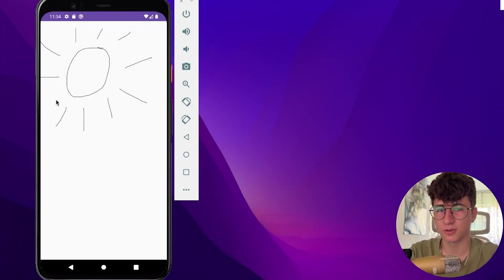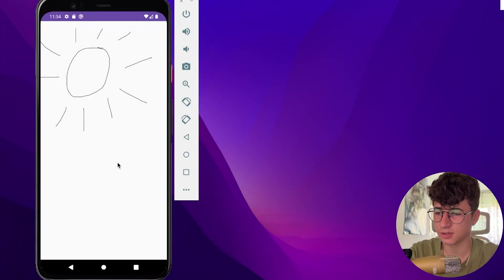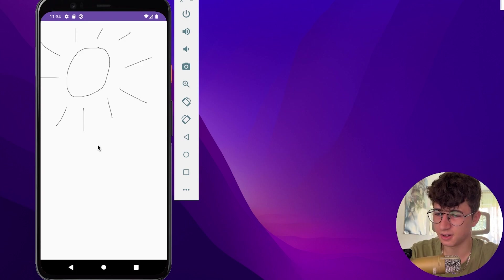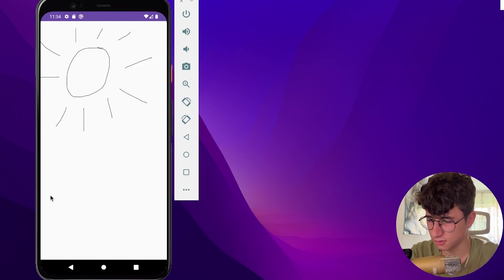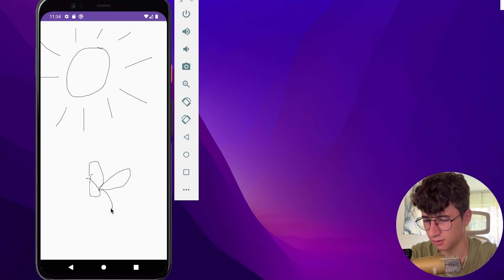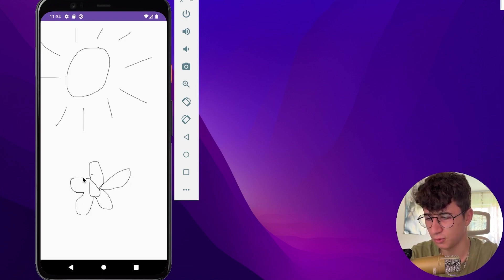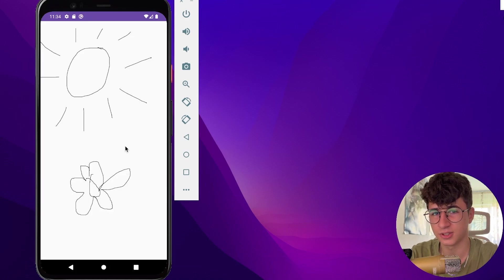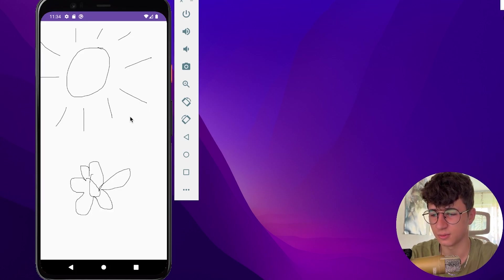Hello everyone, today we will create a drawing application. As you can see here I draw a sun, let's also draw a flower. This is not the best flower but you understood the idea. So let's jump into coding and see how this works.